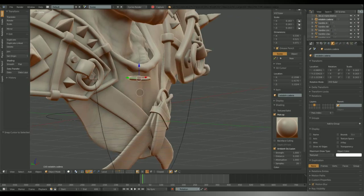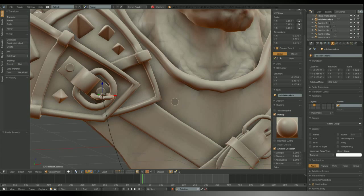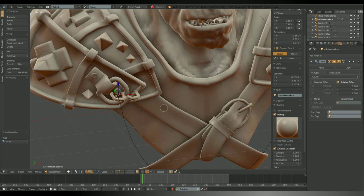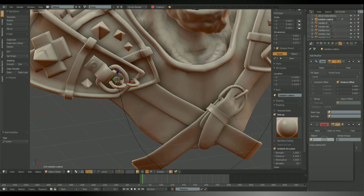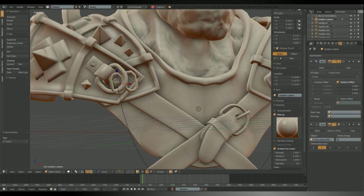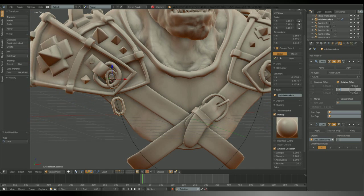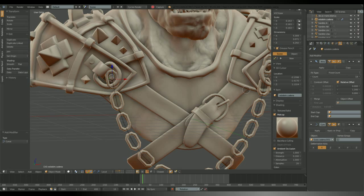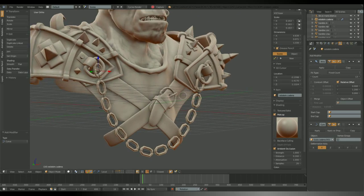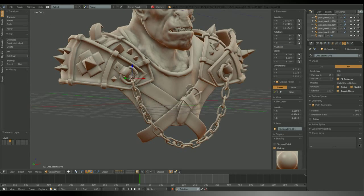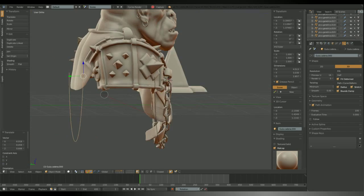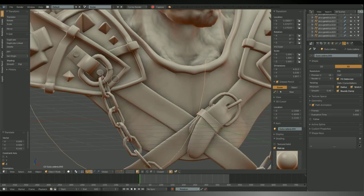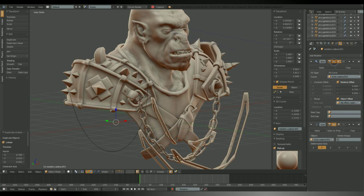To create the chains I just make one link and a curve guide, adding an array modifier with the option to fill the curve, and then a curve modifier makes the chain almost done, but we need the links to rotate, so we need to add an object offset, that is an object which transformation affects the rotation and size of the chain. In this case, as we rotate this object, which is an empty, the links will start rotating too, so the links look like they are actually joined together.